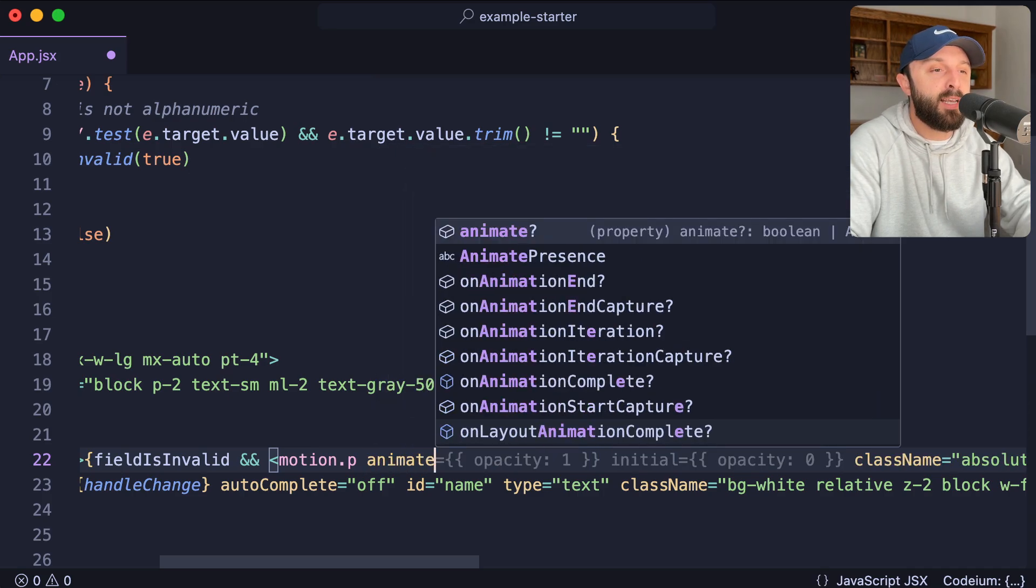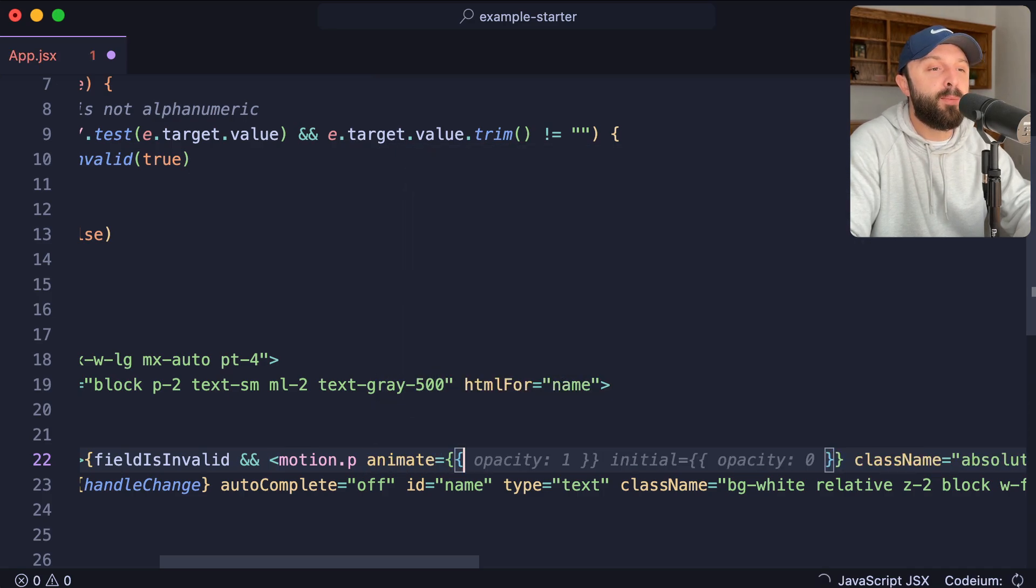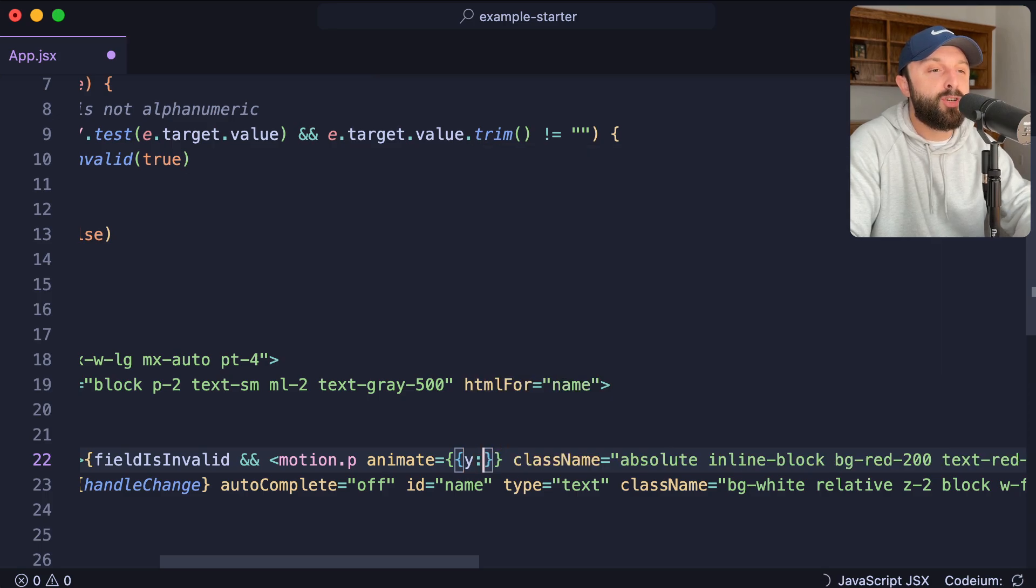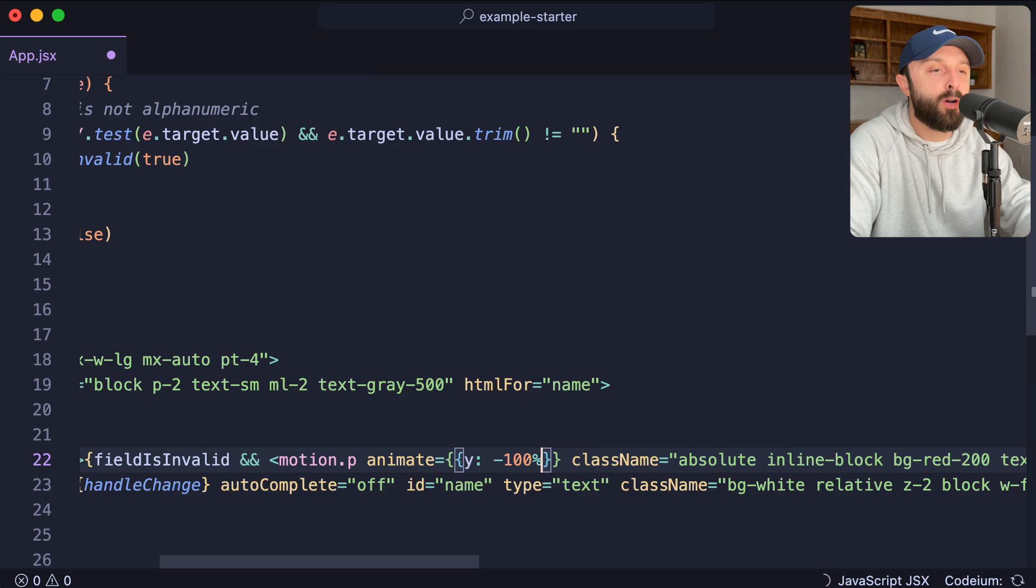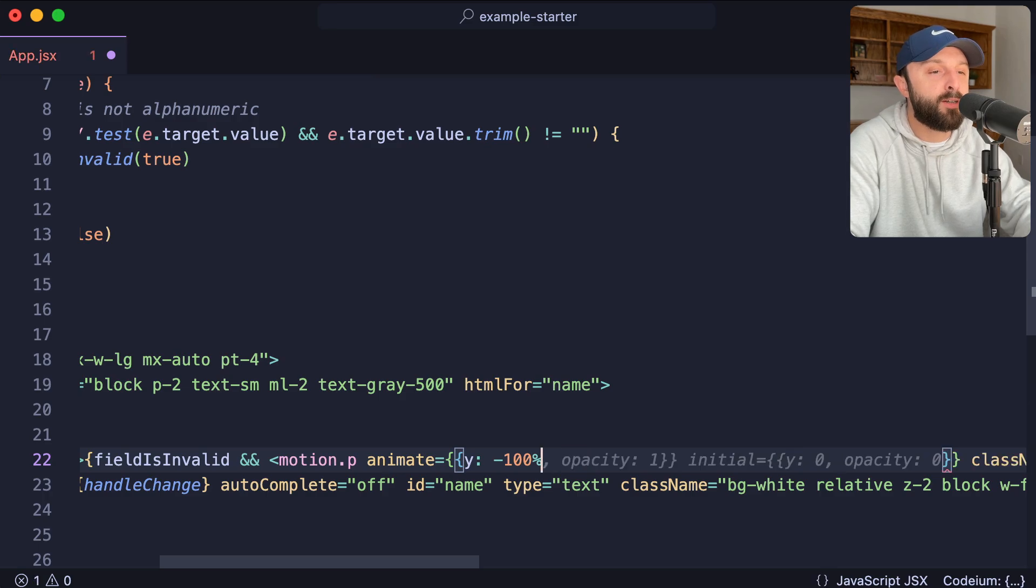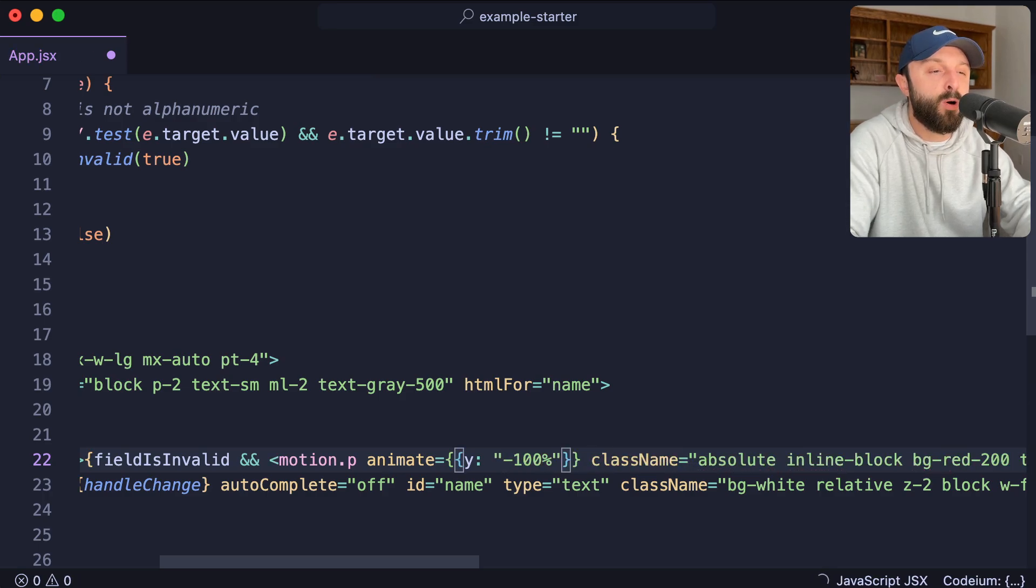The first prop is animate equals double curly brackets. And I'm just going to change its Y coordinates or its vertical positioning to be negative 100%. Oops. That value needs to be wrapped in quotes like this.